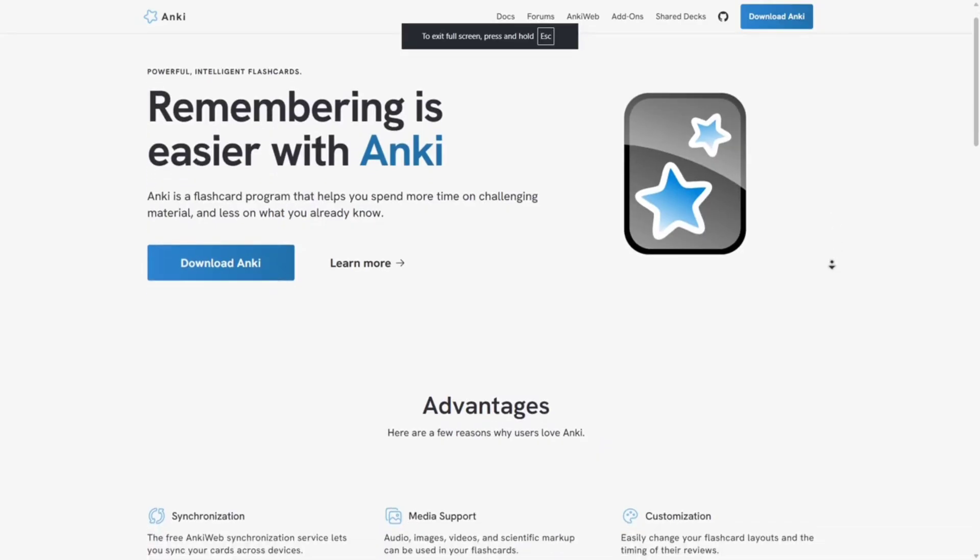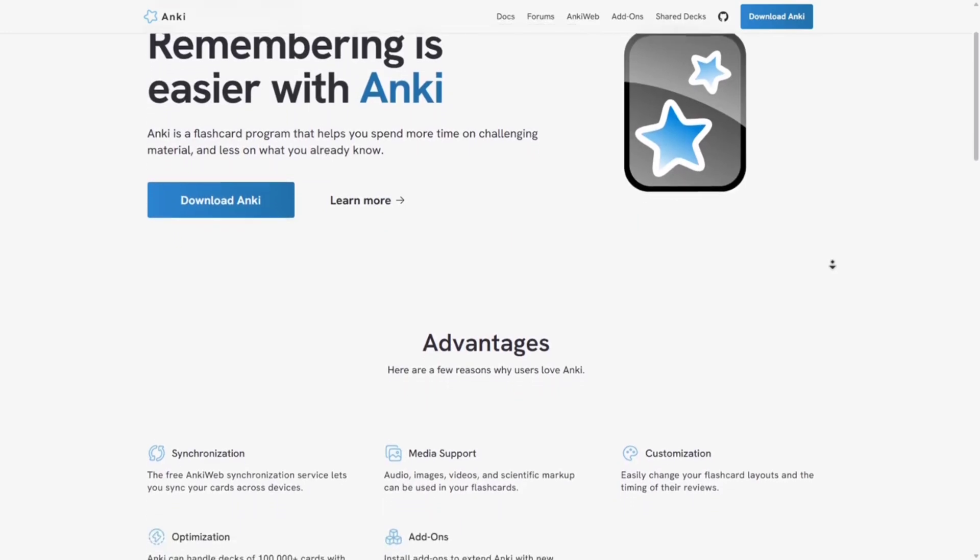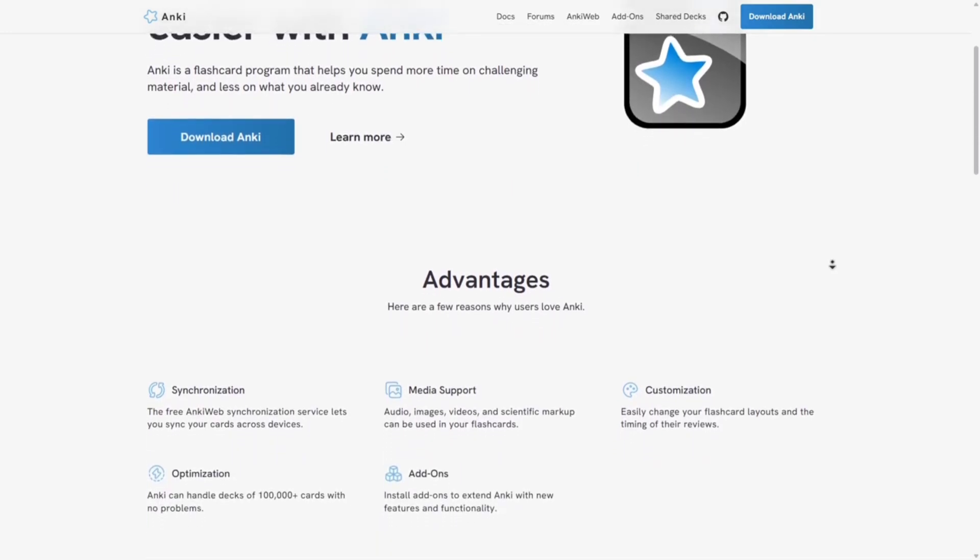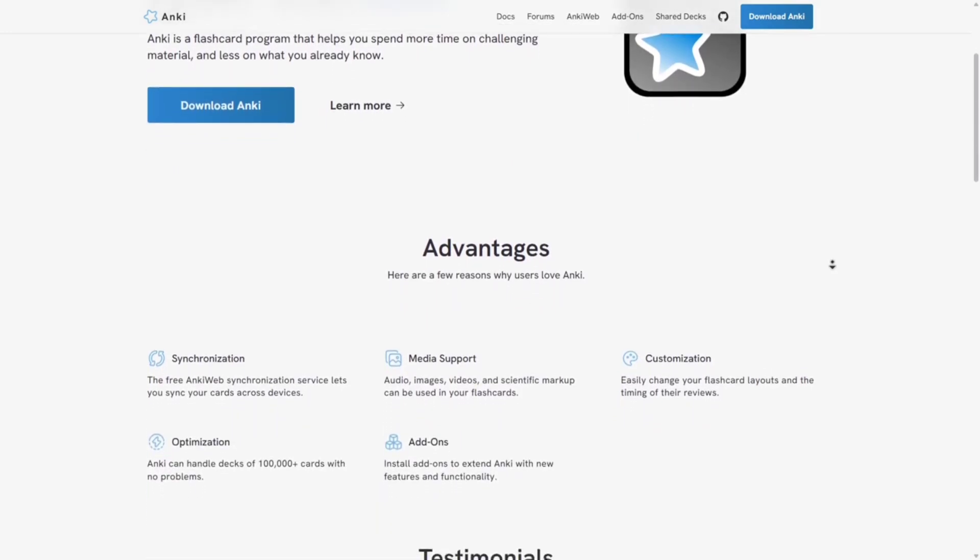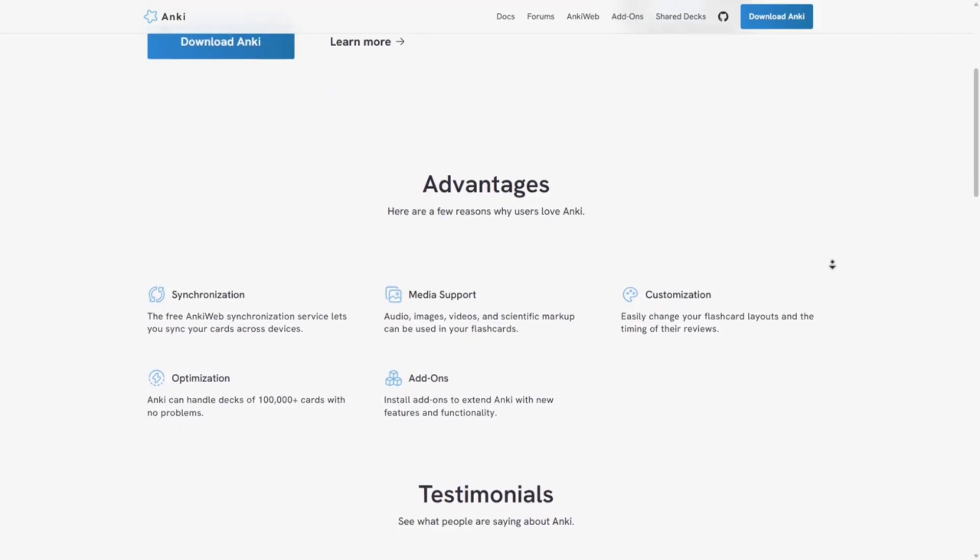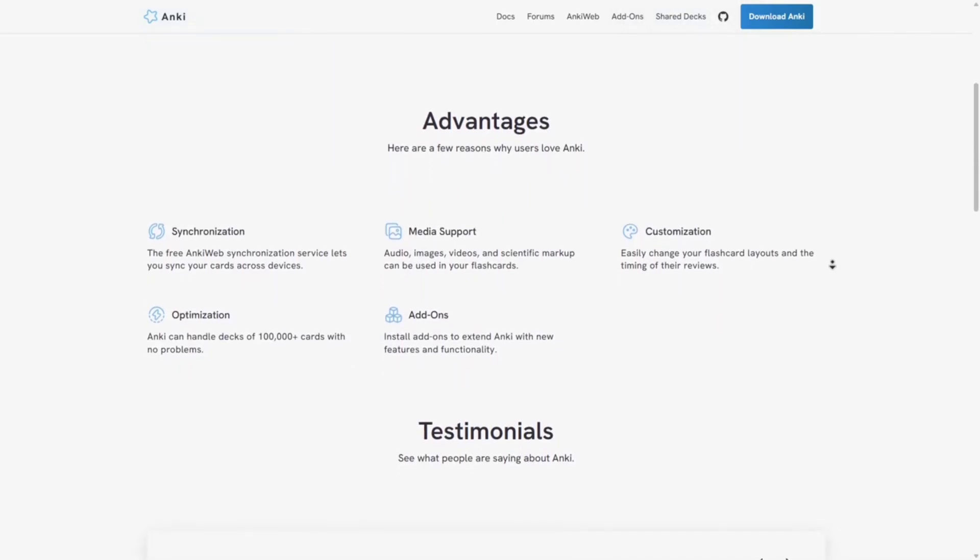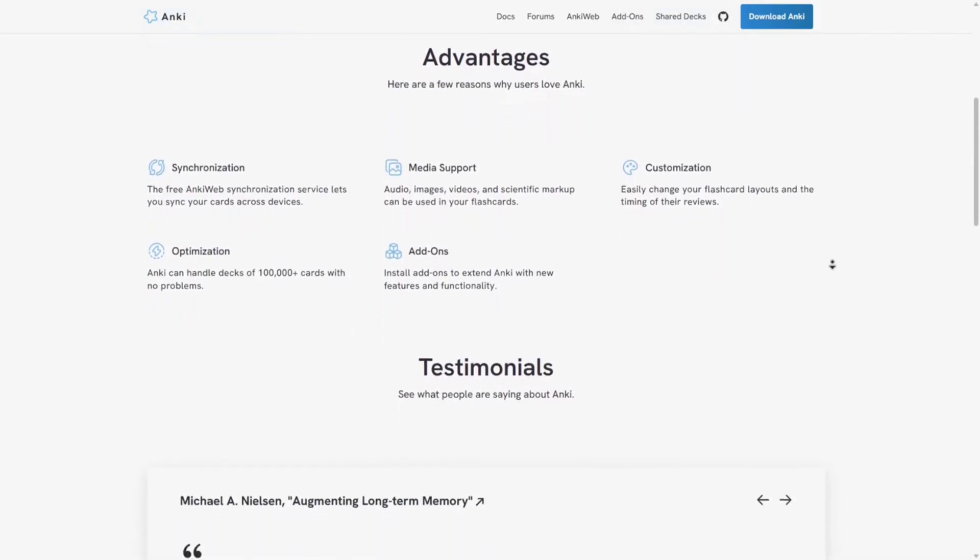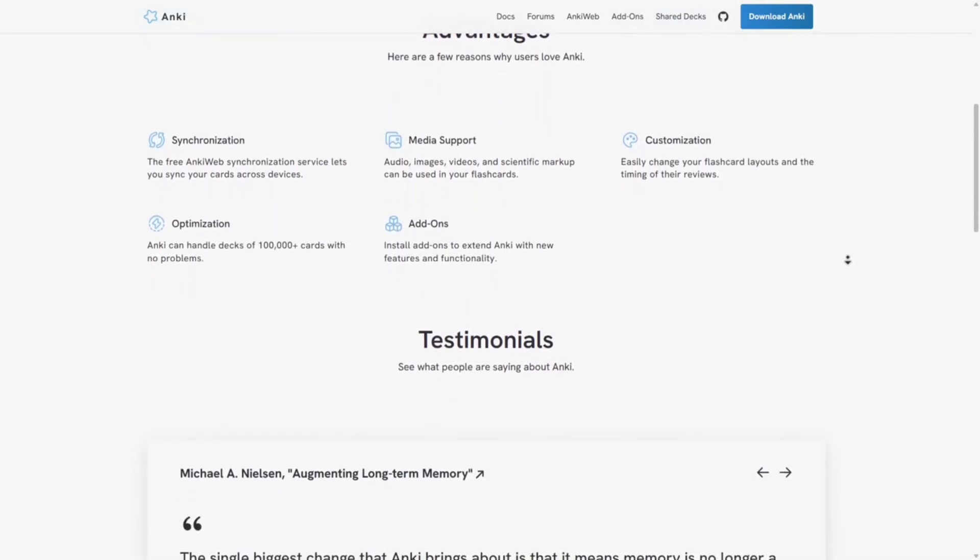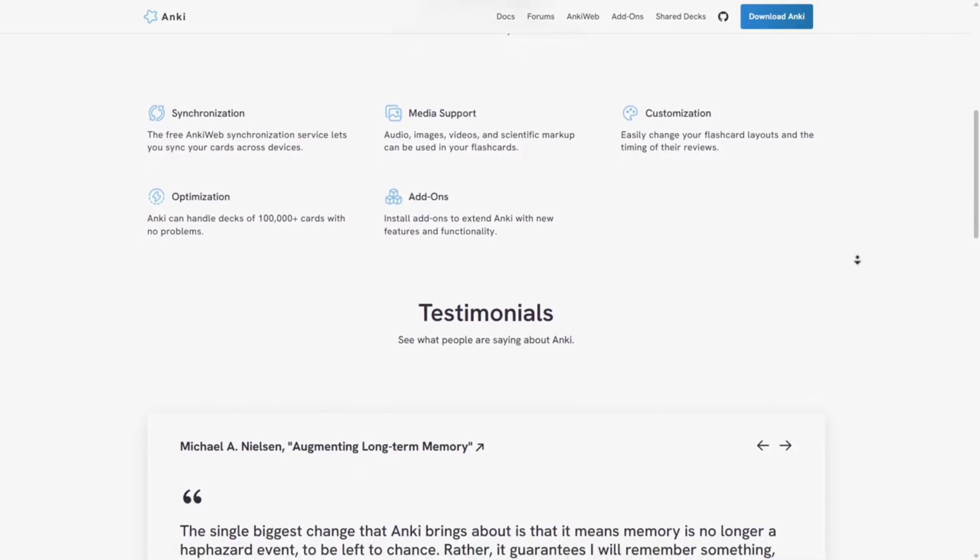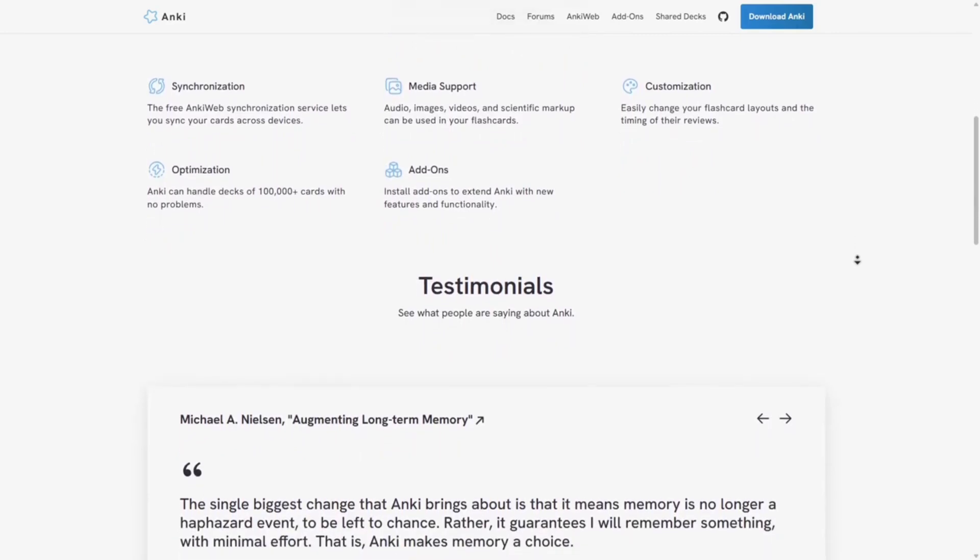Anki is a highly customizable flashcard app that uses spaced repetition algorithms to enhance long-term retention. It's favored by medical students, language learners, and anyone tackling complex subjects. Key features include spaced repetition: optimizes review timing for maximum retention.